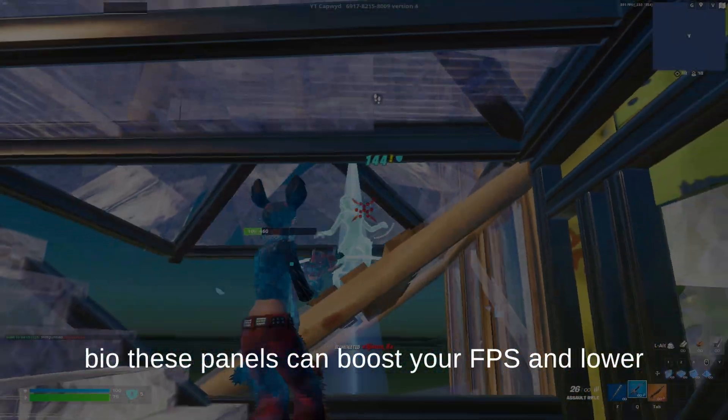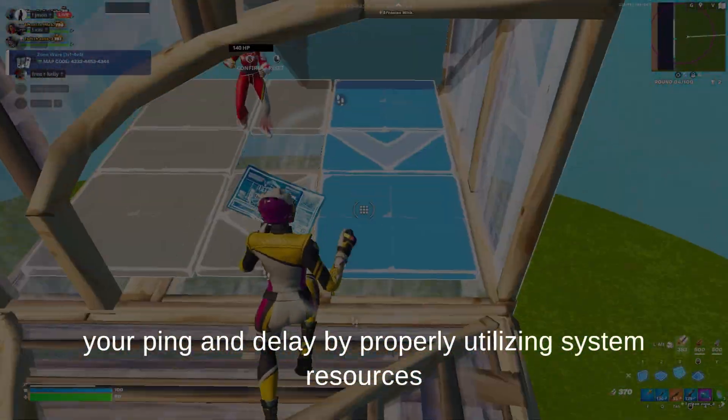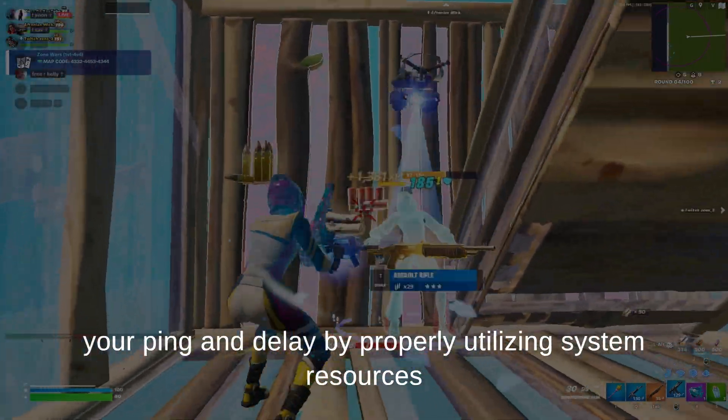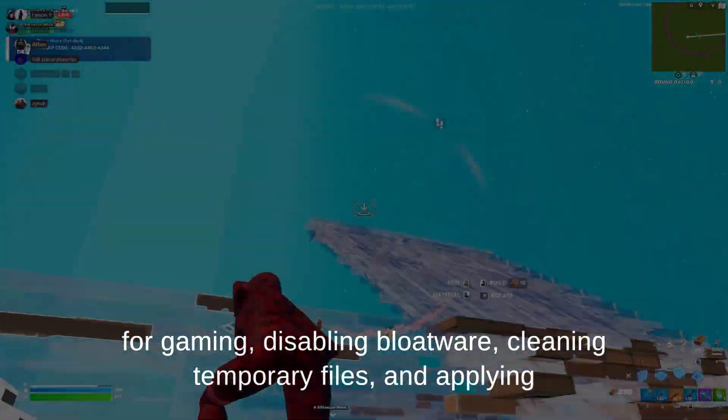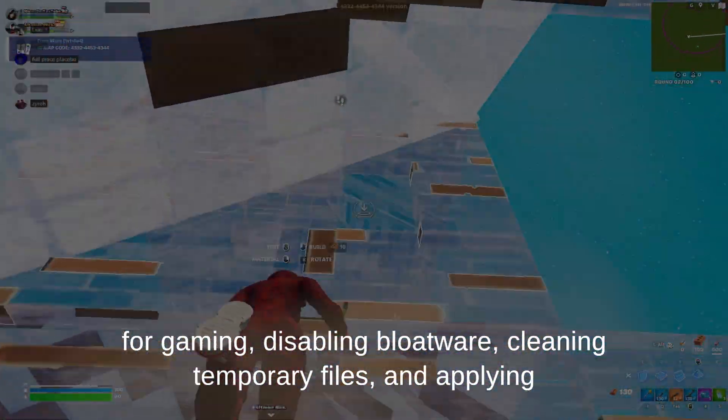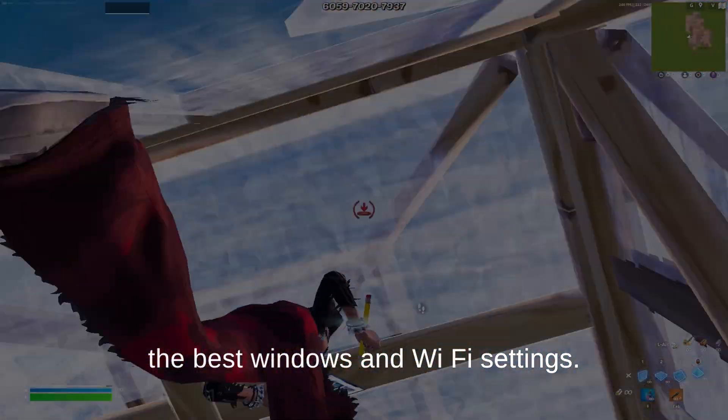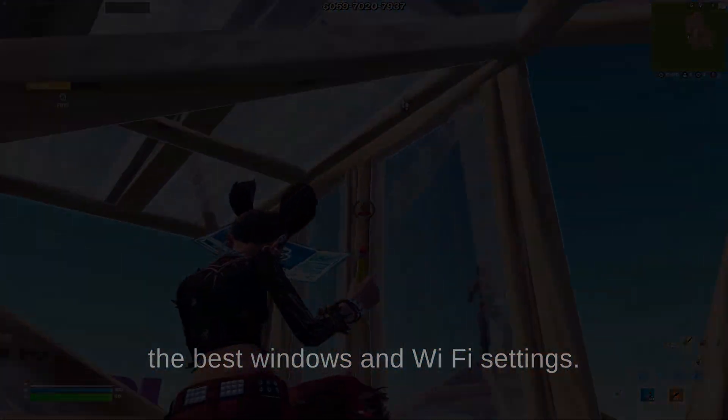These panels can boost your FPS and lower your ping and delay by properly utilizing system resources for gaming, disabling bloatware, cleaning temporary files, and applying the best Windows and Wi-Fi settings.